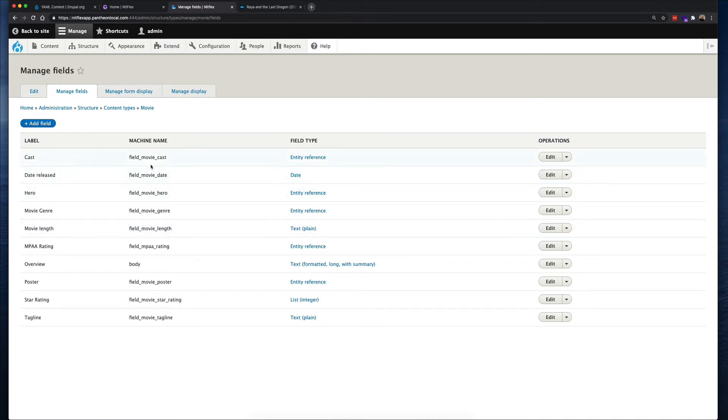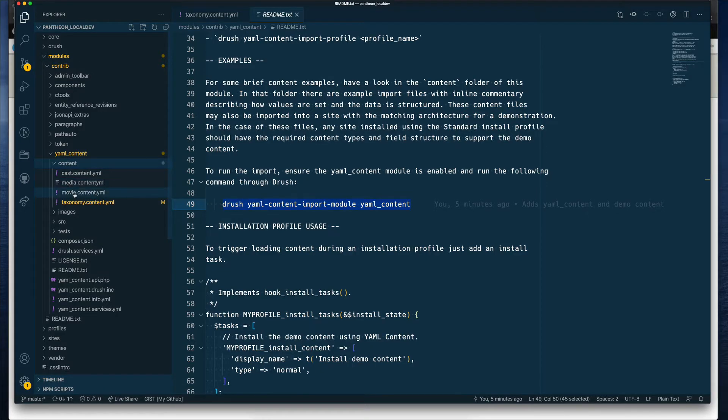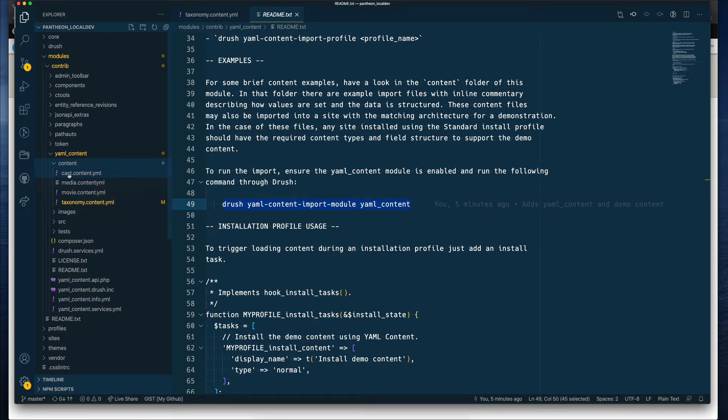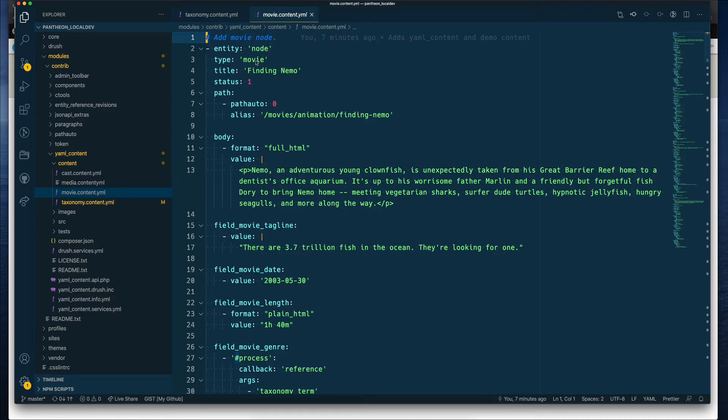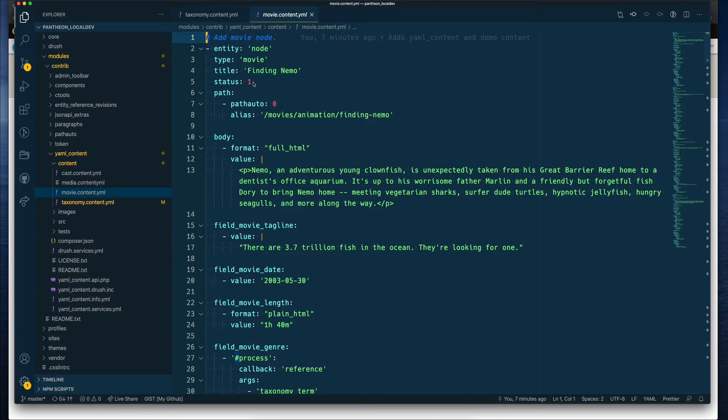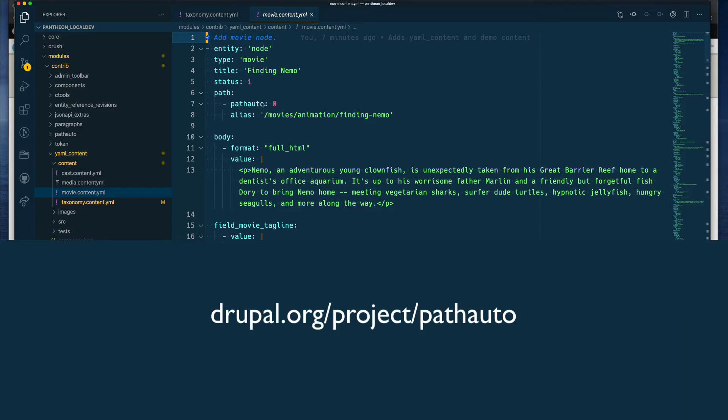So if we look at the movie YAML file for adding nodes of movie type under content, under movie content, the file names for the YAML files that you'd be creating, they can be any name you like, but they have to end with that content.yaml. Here's how the structure of a movie node is. Everything will probably start with entity. In this case, we're dealing with a node entity, and the type is movie. So this movie type is the machine name for the content type that we are working with. The title will be the name of the movie in our case. Status, again, this is my first time using, so I think status means that it's published. The path is where you can specify the actual path for your node. Now this requires the pathauto module to also be downloaded and enabled on your site.